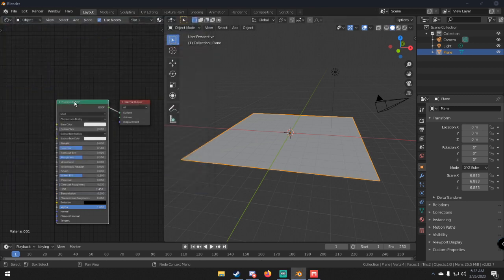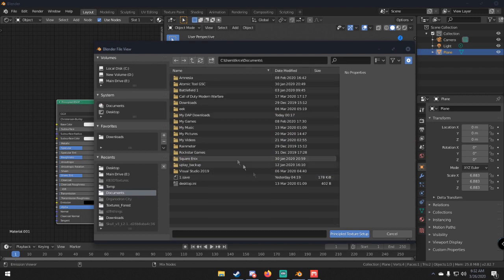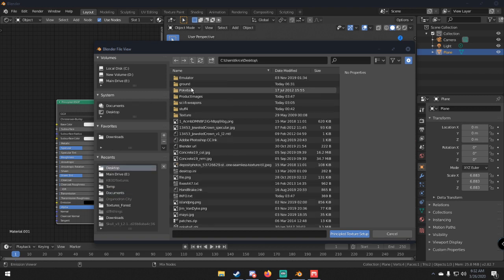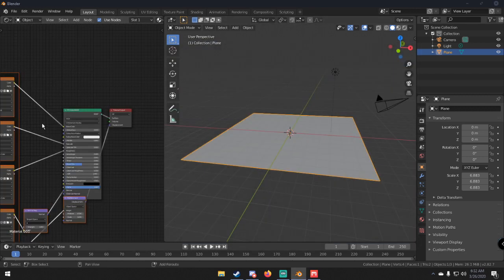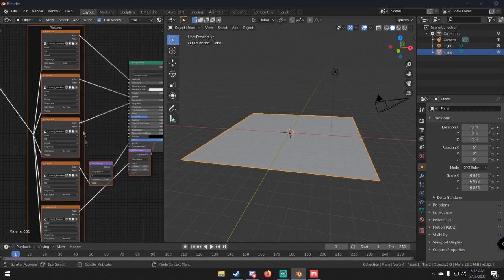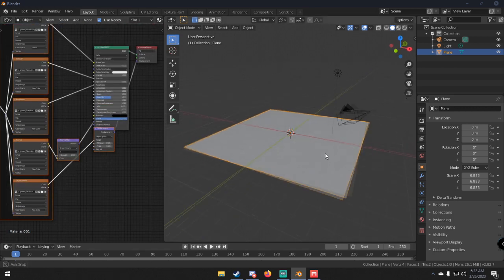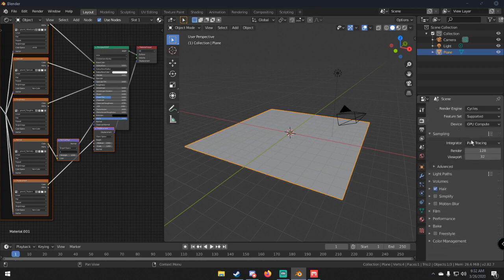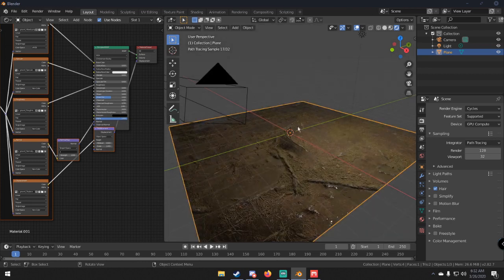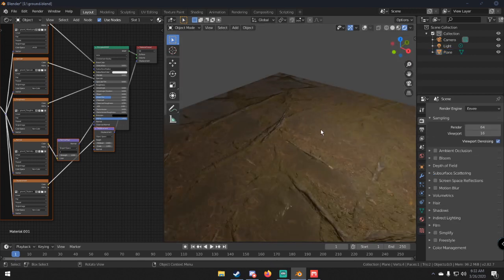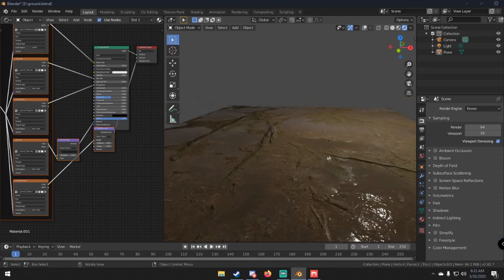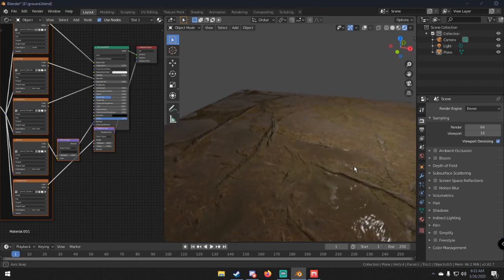With the Principled BSDF selected, press Ctrl+Shift+T on your keyboard. This brings up the Principled Texture Setup, which will bring in all your PBR textures at once. Navigate to your ground folder on the desktop, select all the texture files, and click Principled Texture Setup. You can see all the textures are mapped automatically without having to do anything manually. Switch the render engine to Cycles, set it to GPU, and go into rendered view to see the texture applied.